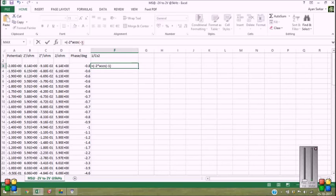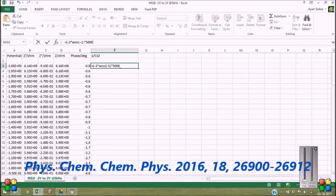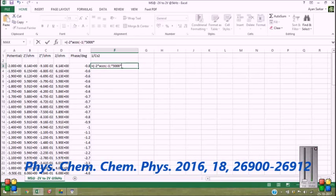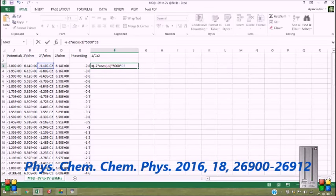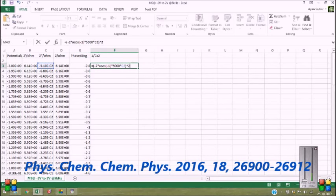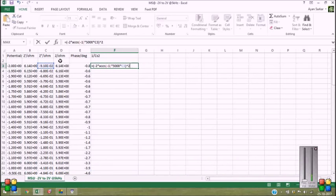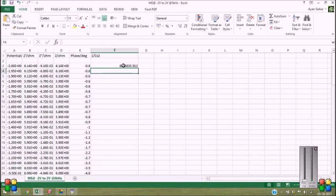2π is fine. Now 5000 is the linear frequency. This actually represents omega, 2πf, and times column 3, that's C3 to the power 2. Yeah, it's fine. It will give you the 1 by Cs square value. Enter.